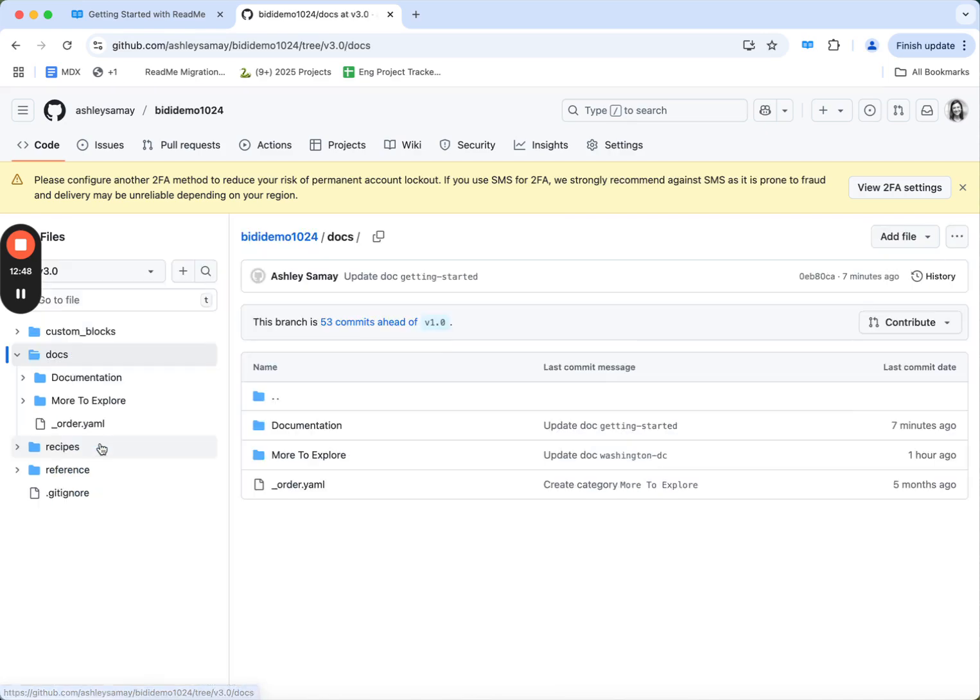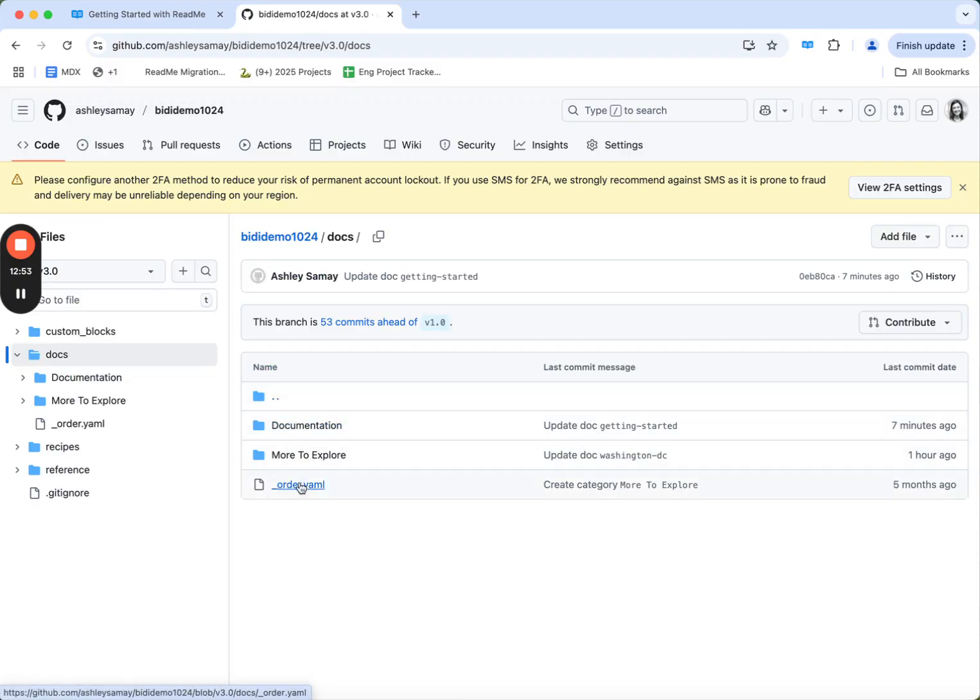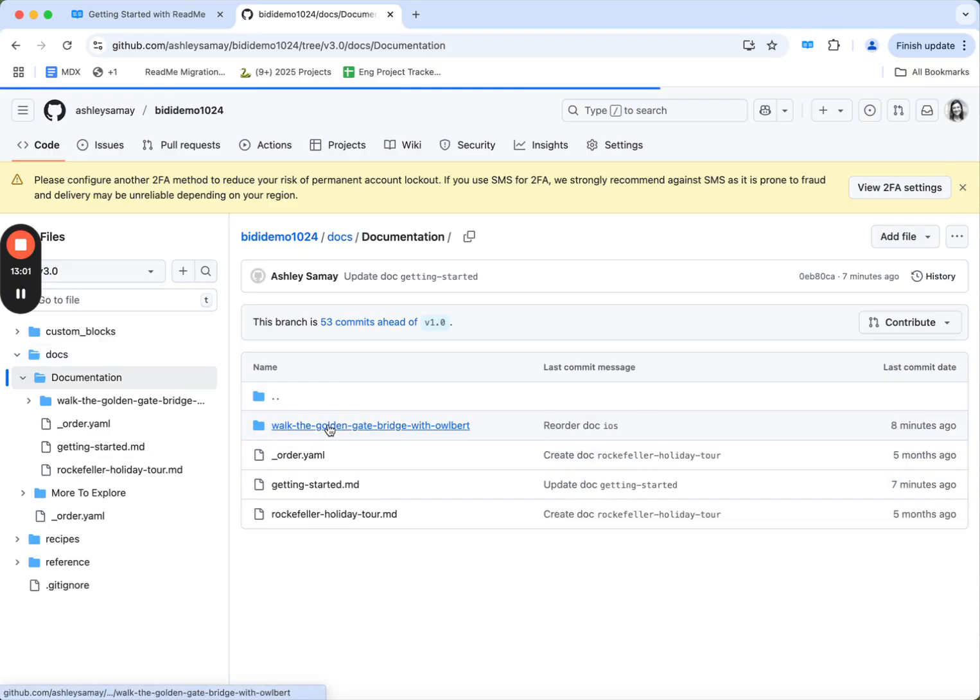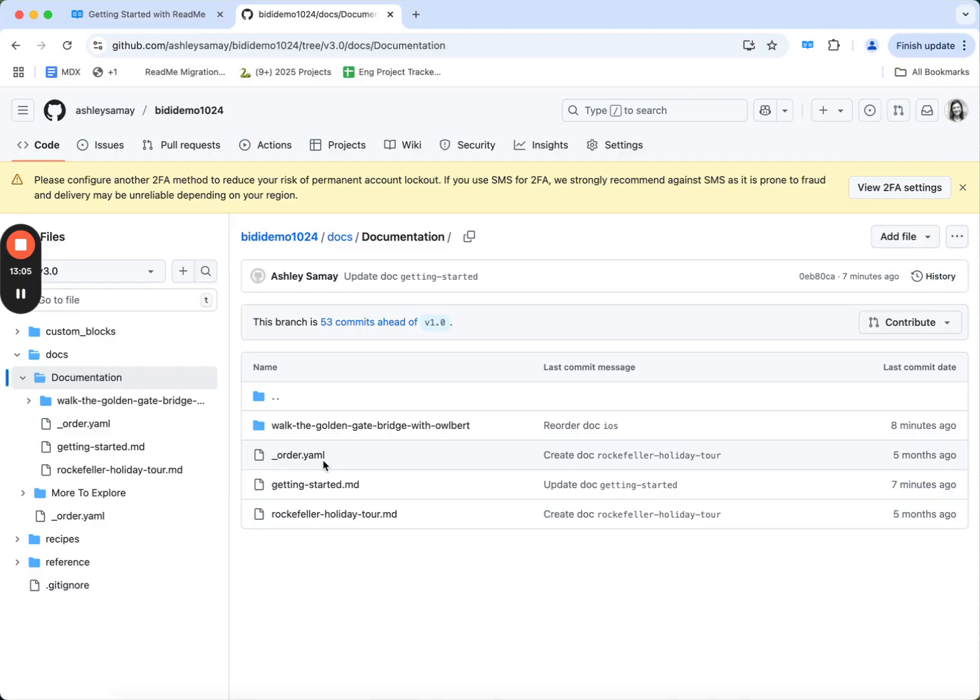Let's jump into docs. The way that this is structured is each category is its own folder, and we use order.yaml files to specify the order of categories or the order of pages within a category. So if I jump into documentation, you'll notice again that order.yaml file that's going to specify the order of the pages.